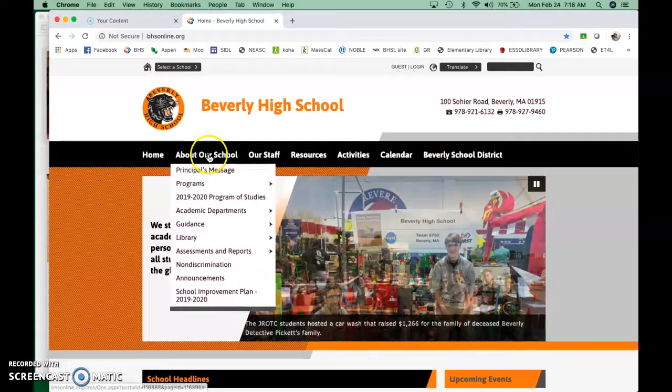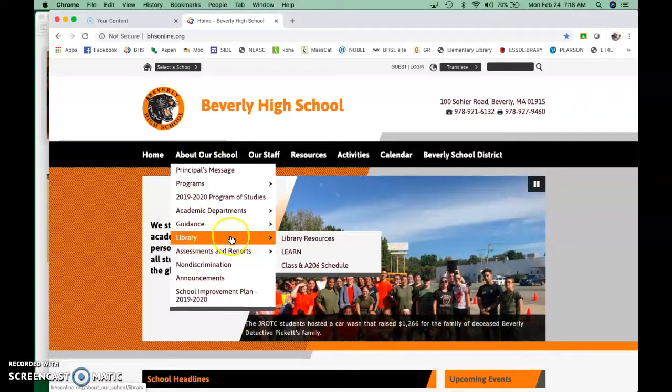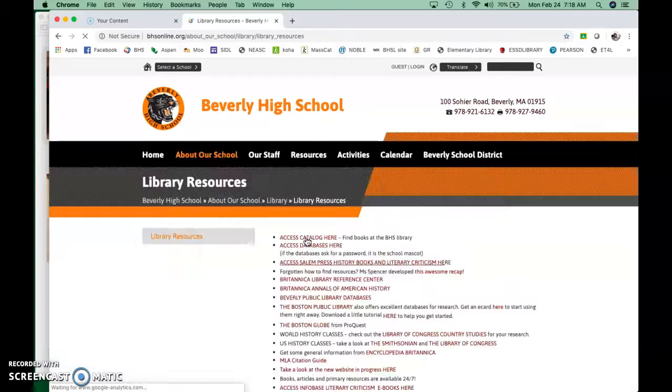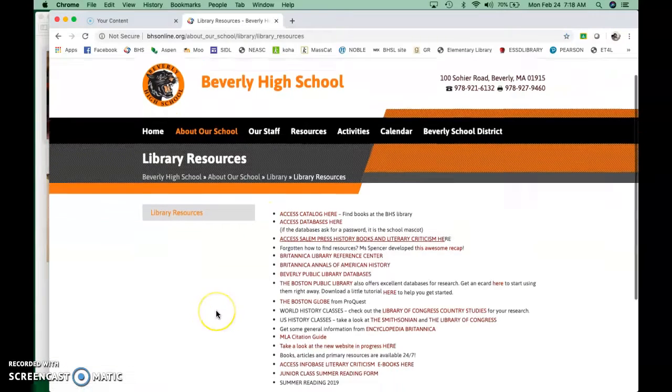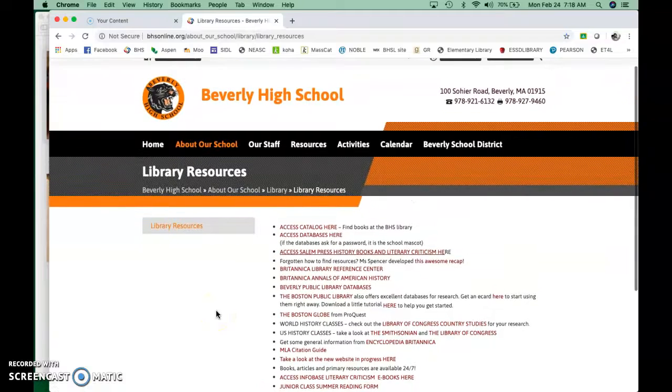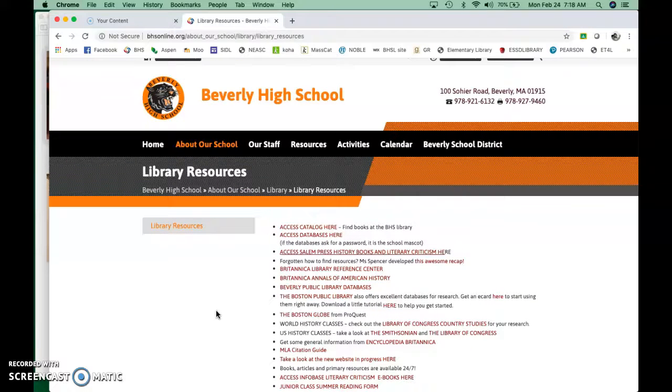So if you go to About Our School, down to library, library resources, and this should be vaguely familiar from last year. I show all the ninth grade classes this. There's a few things here that you might not have seen before.